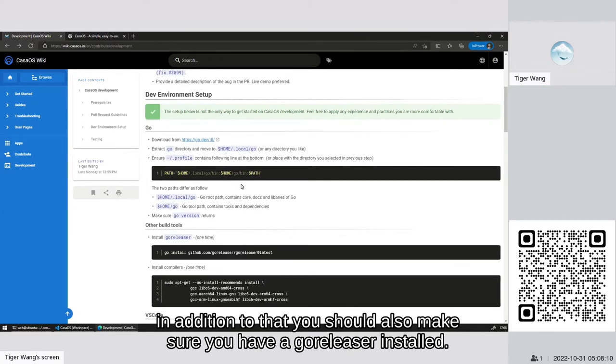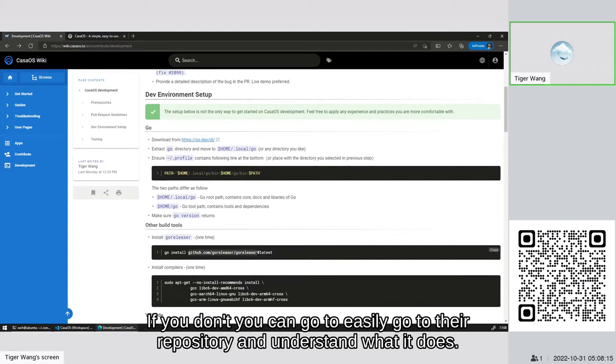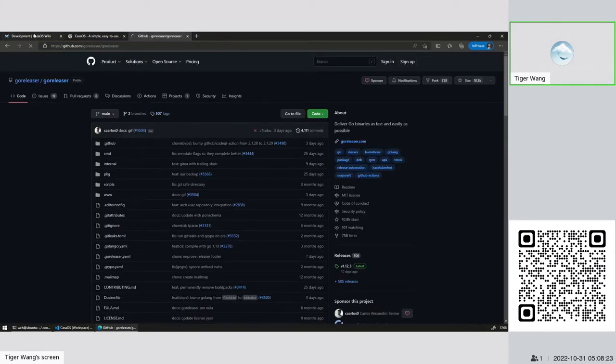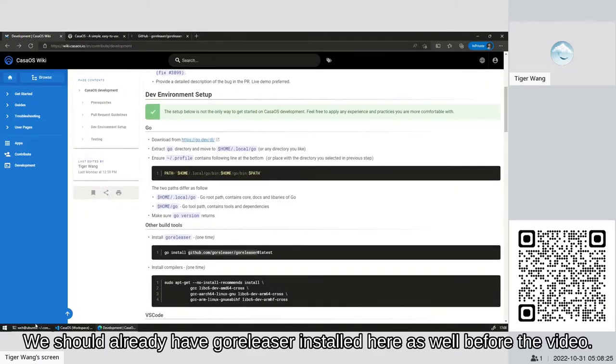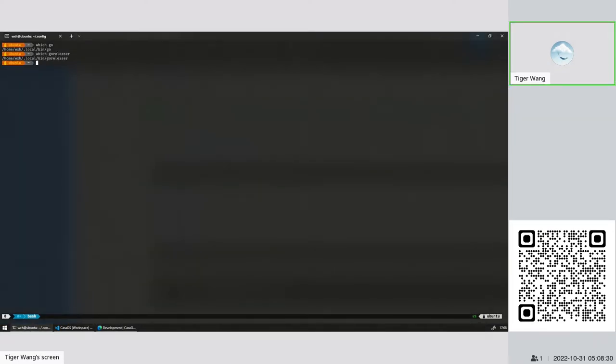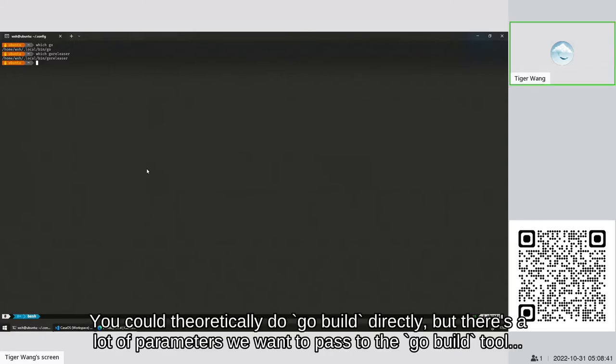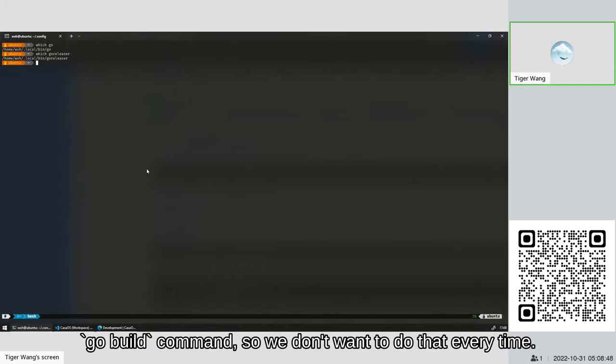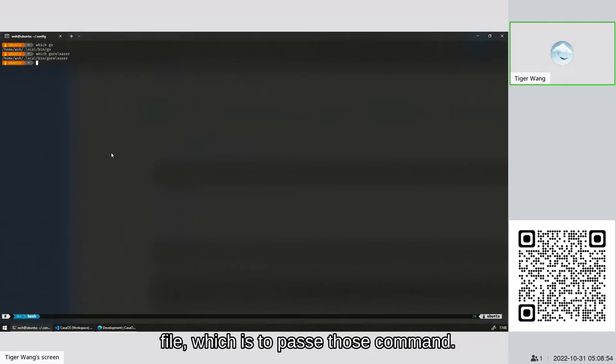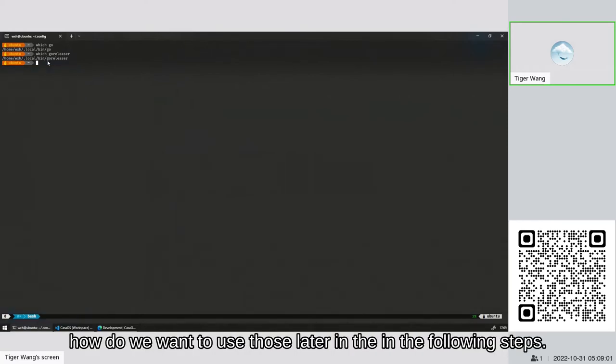In addition to that, you should also make sure you have Go releaser installed. If you don't, you can easily go to their repository and understand what it does. We should already have Go releaser installed here before the video. This tool packages and does the compilation. You could theoretically do go build directly, but there's a lot of parameters we want to pass to the Go build command. So we don't want to do that every time. Everything is described in the go releaser yaml file which is passed to this command. We'll show how we want to use this later in the following steps.